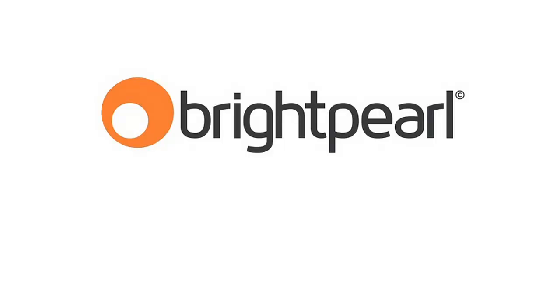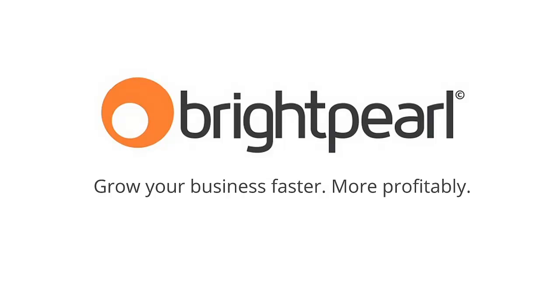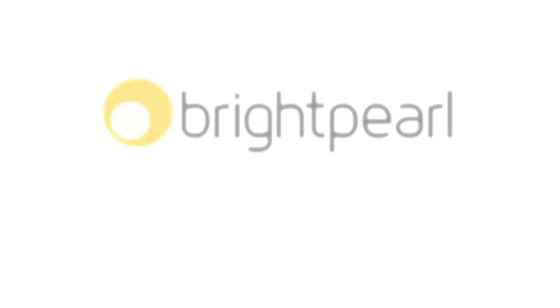Brightpearl is a multi-channel retail management system that lets you grow your business faster and more profitably. To see how Brightpearl works, let's take a look at a typical multi-channel retailer.